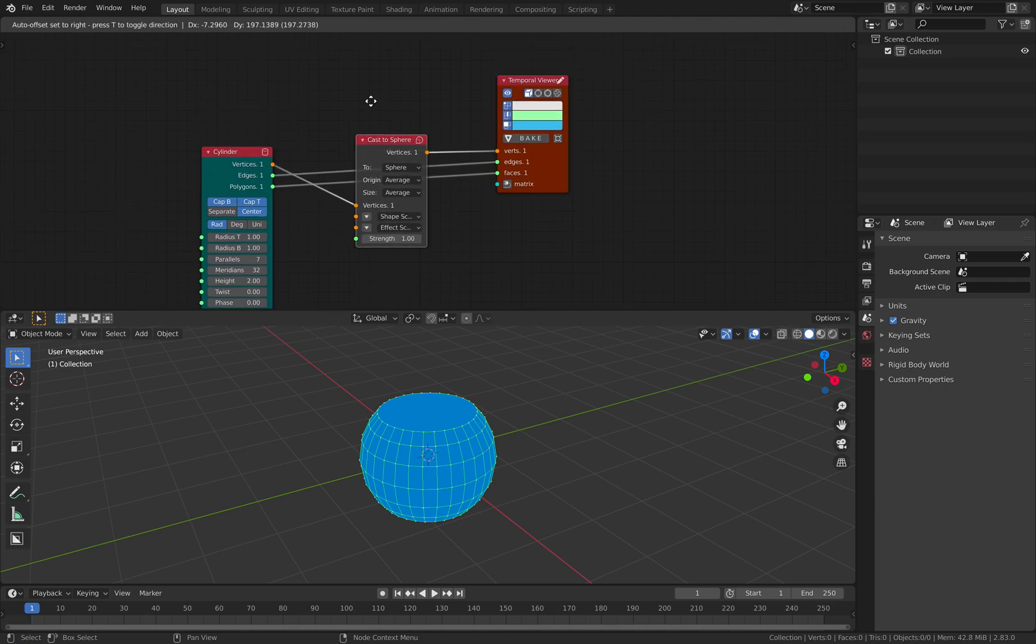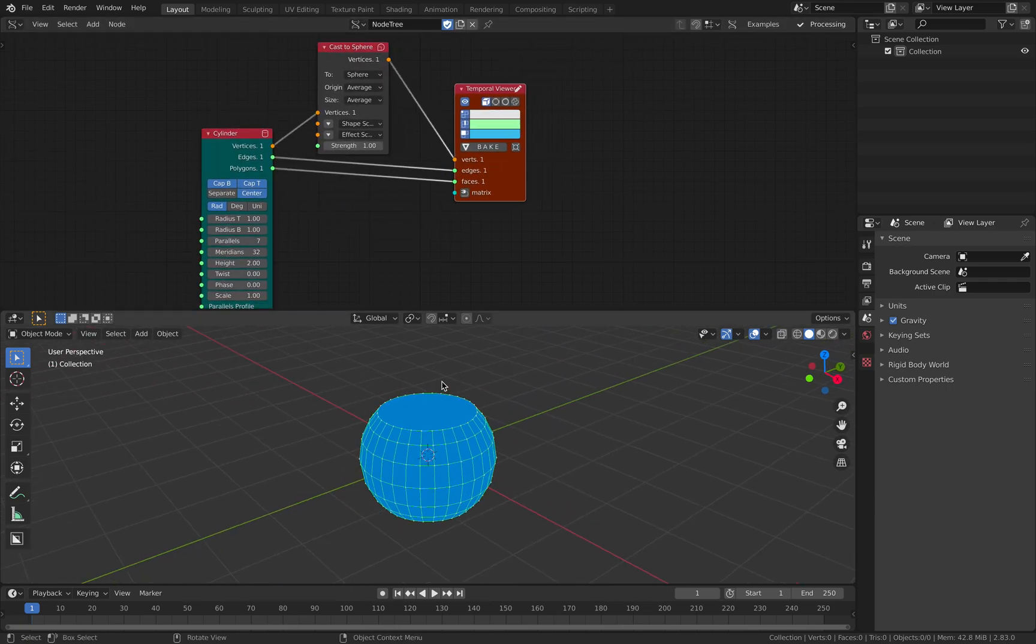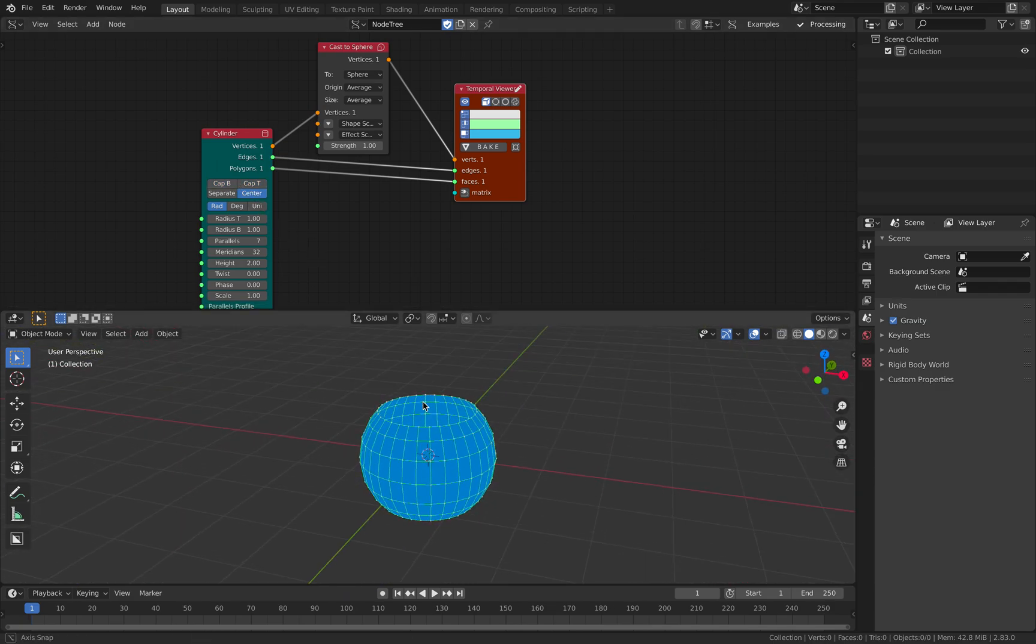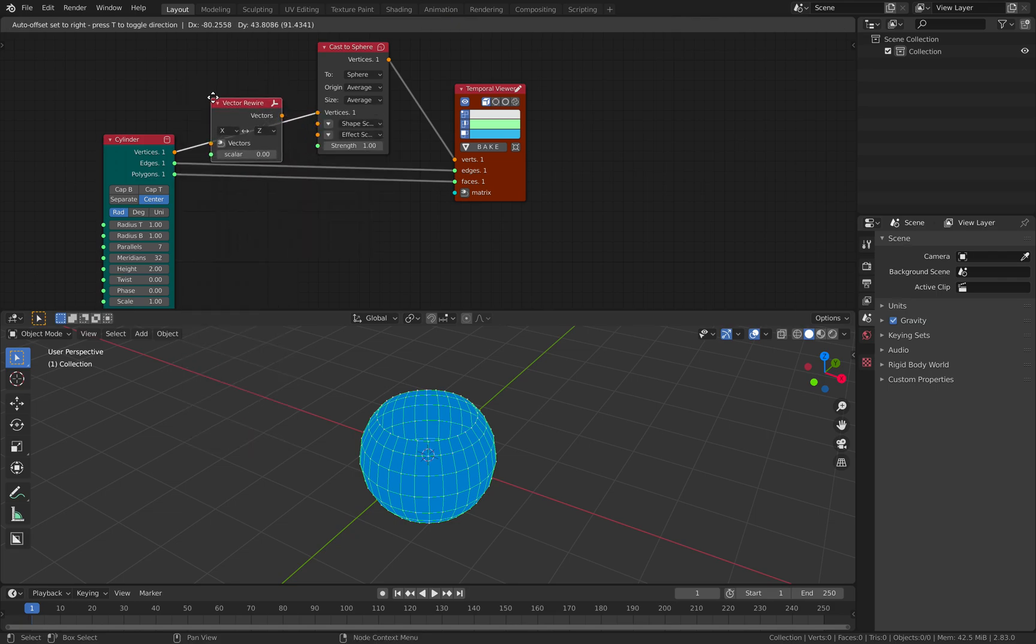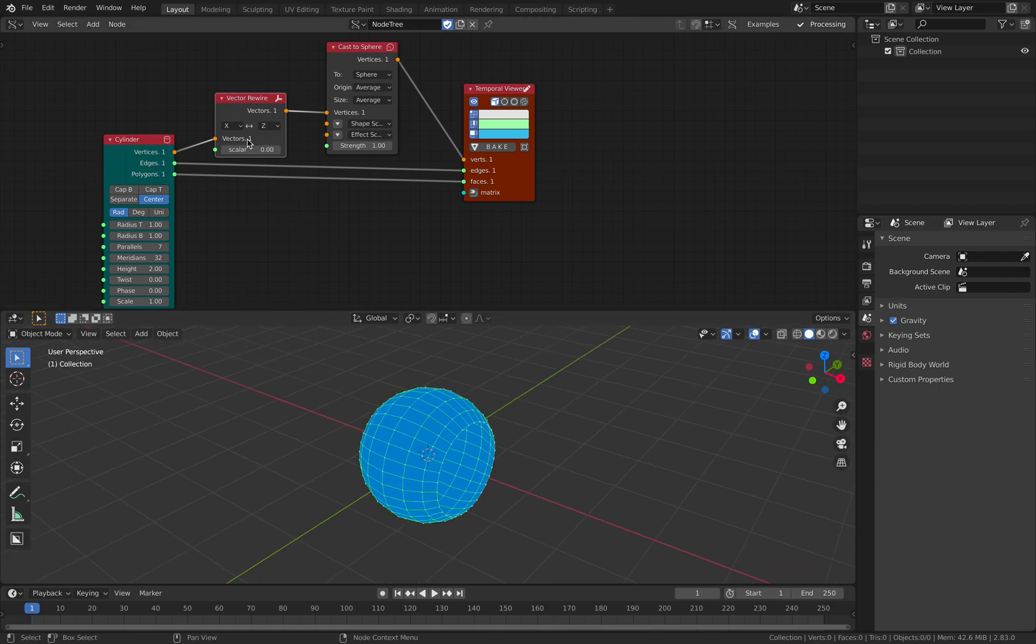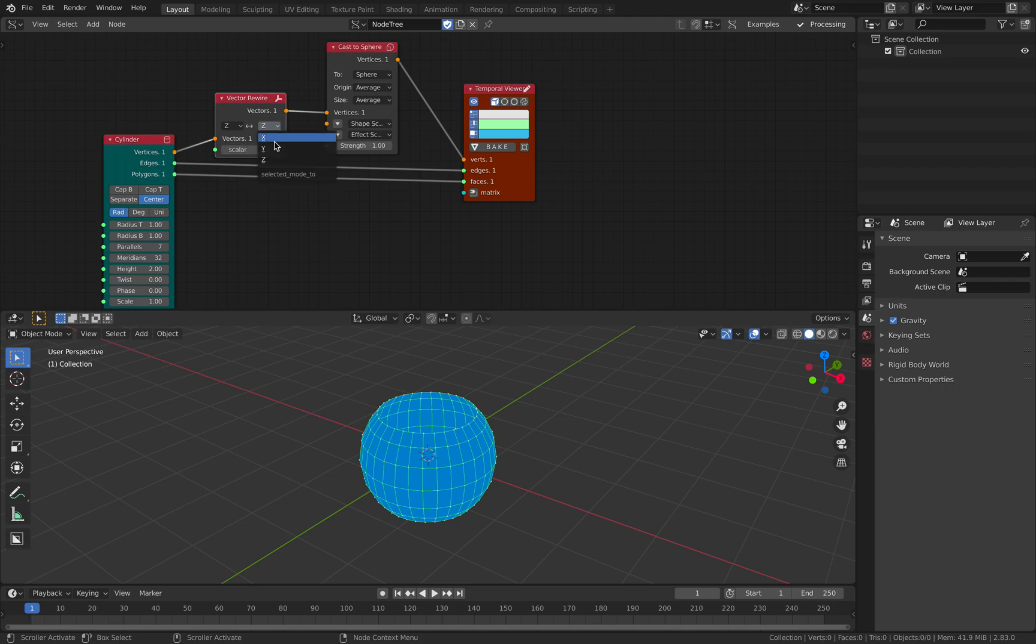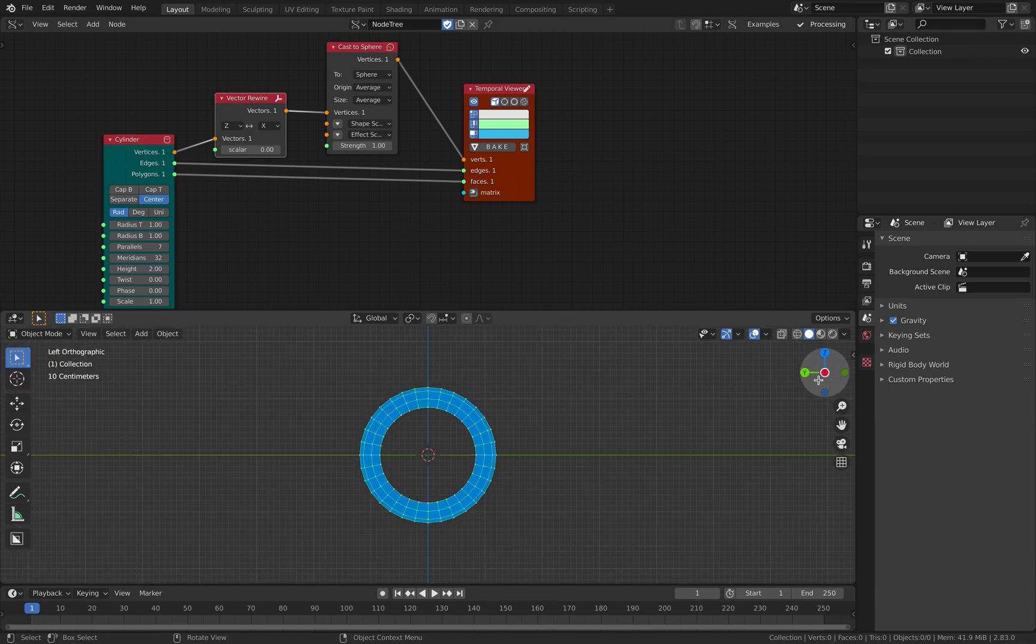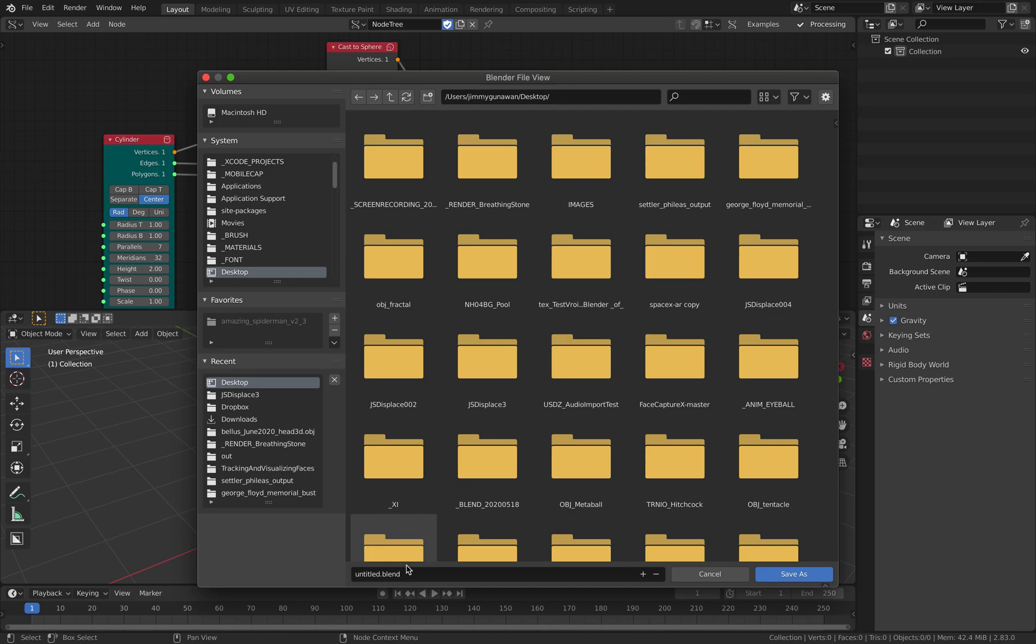You start with a cylinder and then you cast it into sphere. So this is the quick and easy way to start with. Even though this is slightly wrong. Cylinder and cast to sphere. This is very convenient. And you get this shape already that's looking like a little bit like shell. We want this to point at the X or Z axis. Yeah, I think X axis is correct.